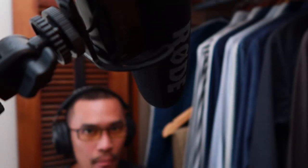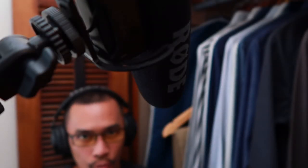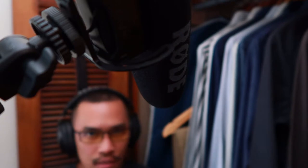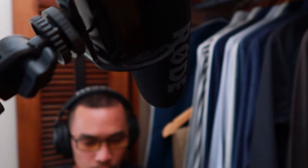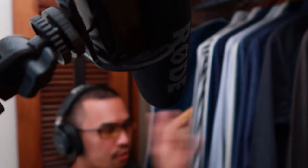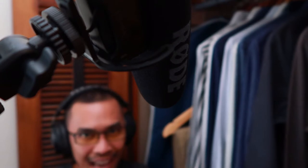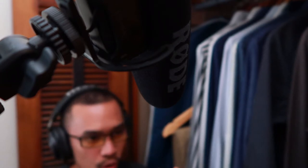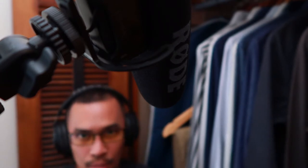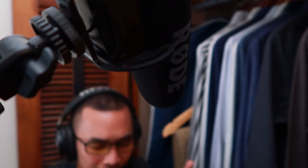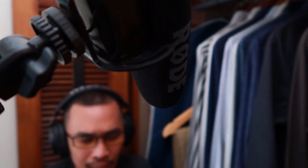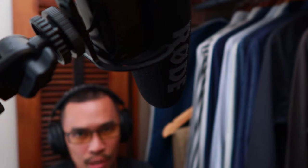This is an audio test for the Rode VideoMic Pro. We are testing the Rode VideoMic Pro in front of my closet inside my bedroom that has no audio treatment except for the bed, if you count the bed as an audio treatment.